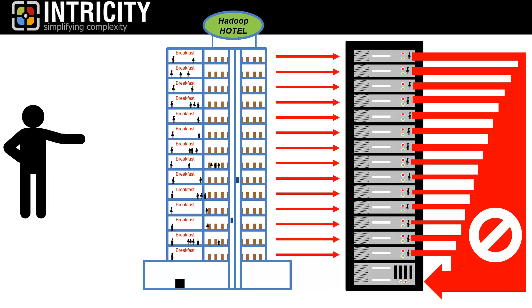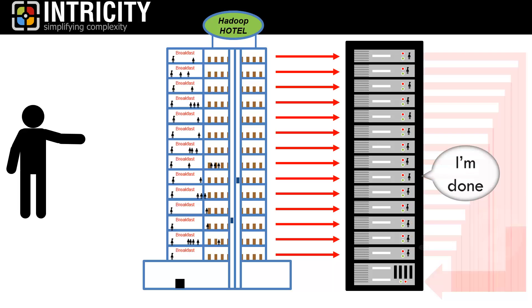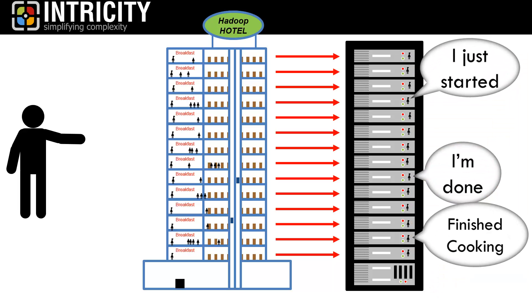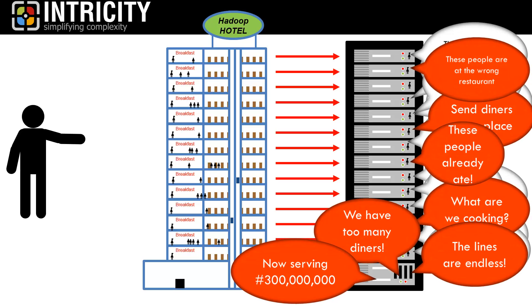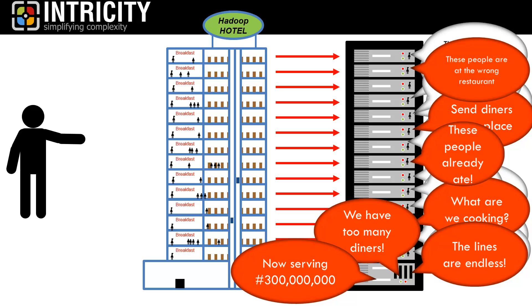Now, there's an inevitable network chatter that happens between Hadoop nodes. But improperly architected Hadoop solutions can turn this chatter into an absolute tumult. Because of the sheer quantities of data that we're dealing with, Hadoop can easily max out a network if it's improperly architected.